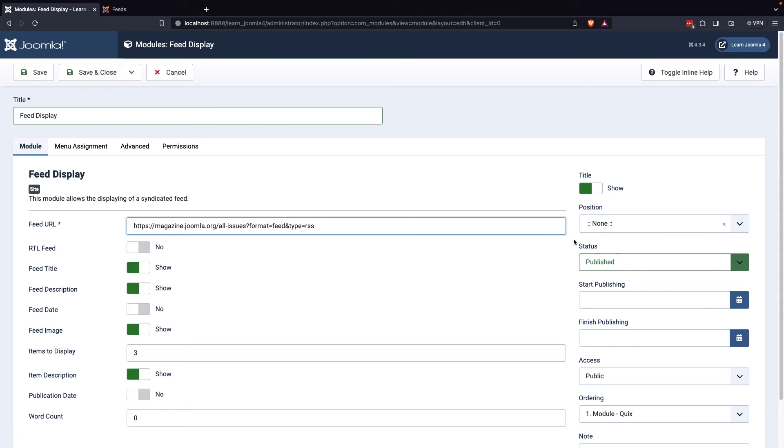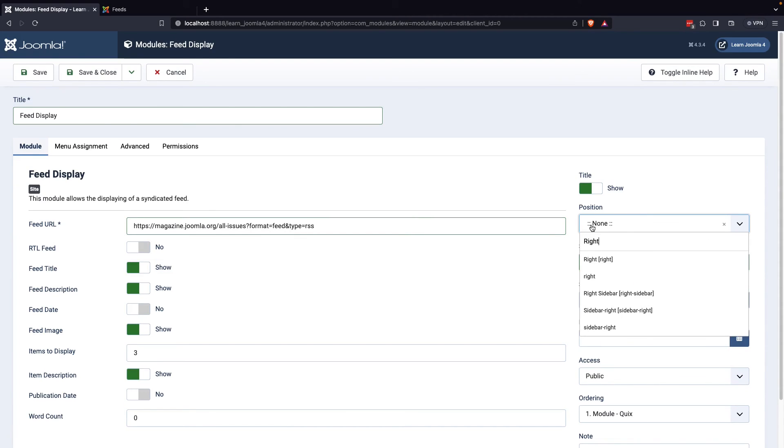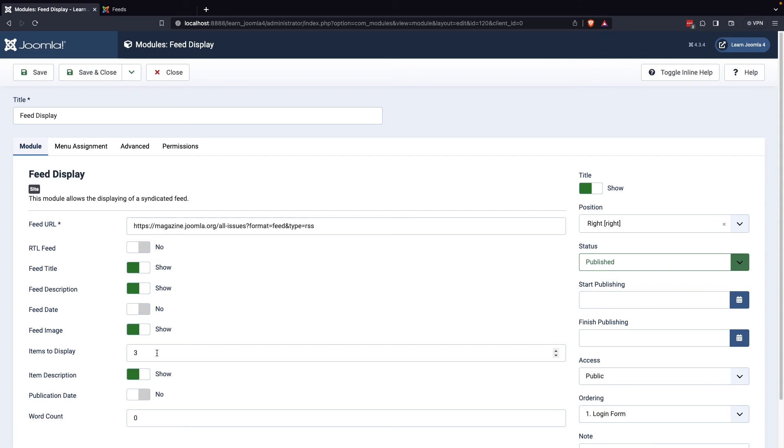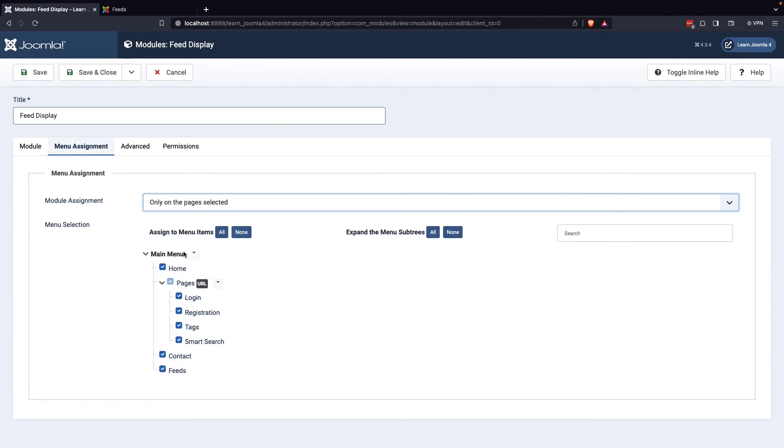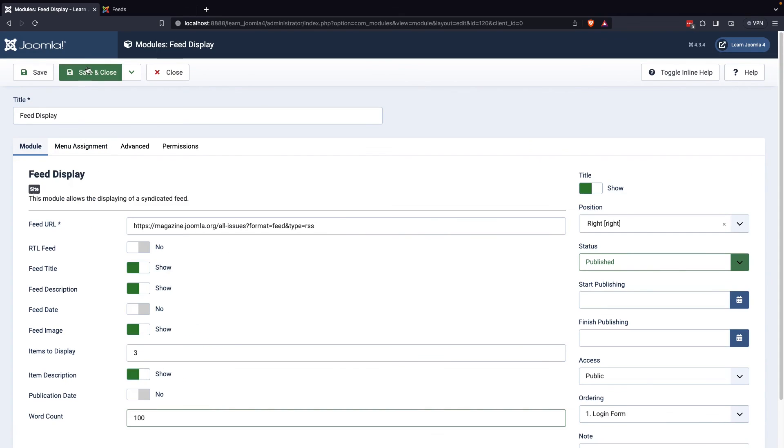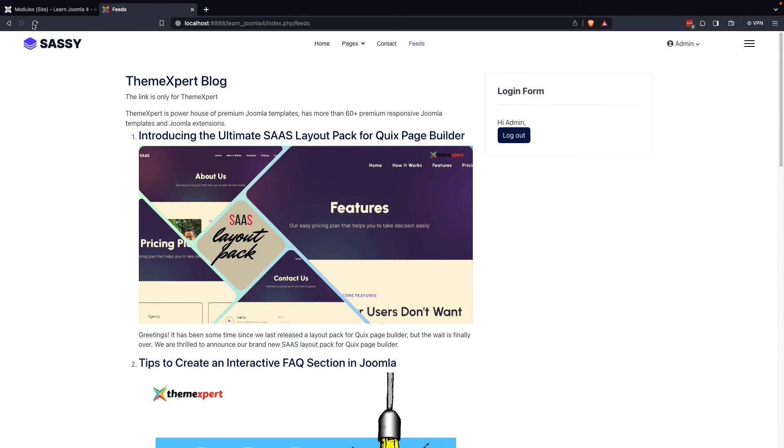You can also customize any preferred options to make the module more visually appealing. After you've customized your module, you can select the module's position and enable Menu Selections under Module Assignment Options. This will allow you to choose which menu items the module should be displayed on. Once you've completed these steps, you can save and close the module.